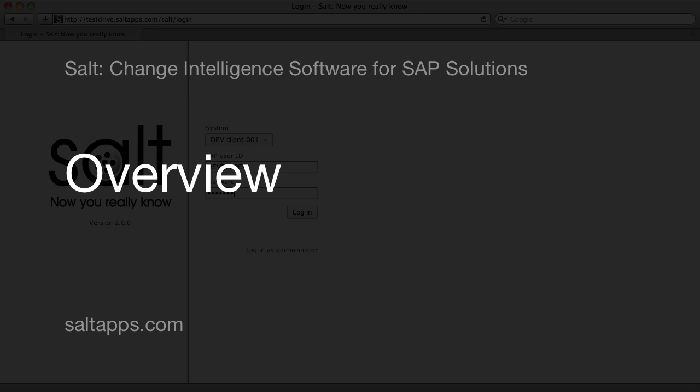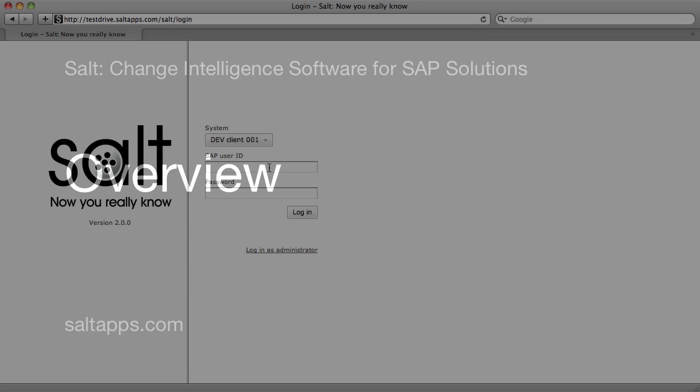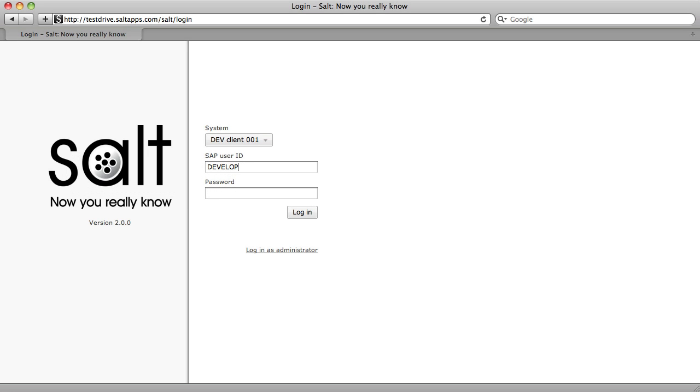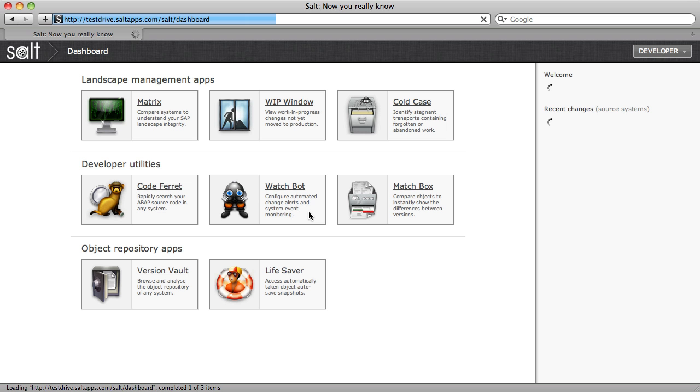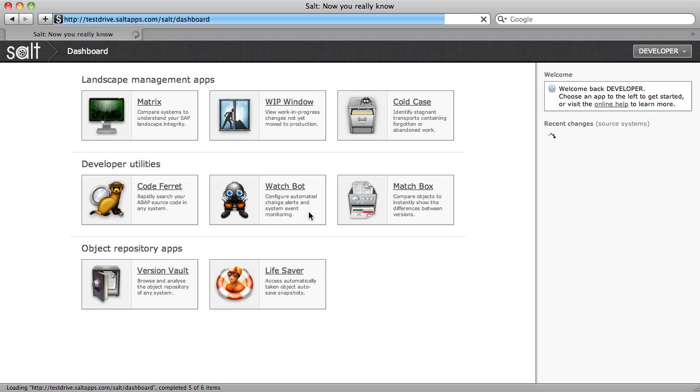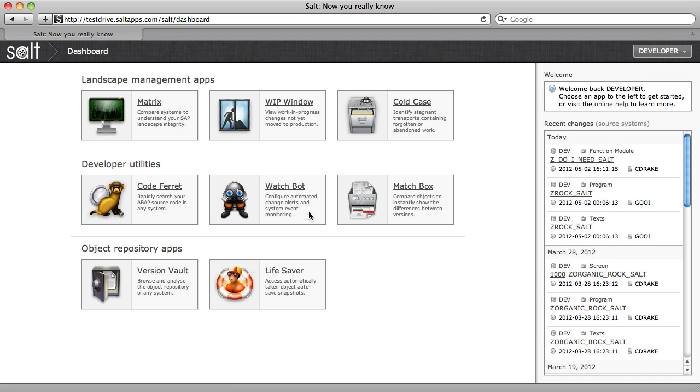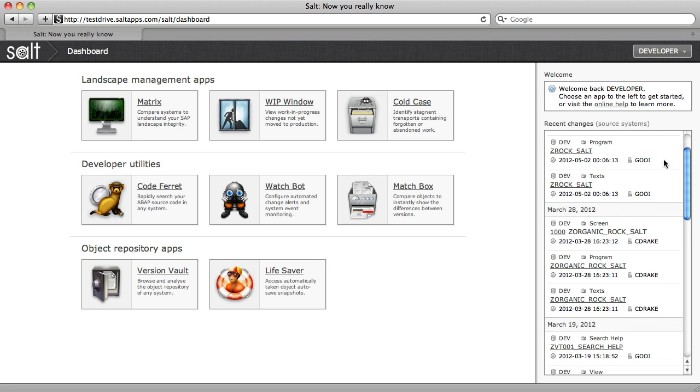Welcome to this quick overview video of SALT, Change Intelligence Software for SAP Solutions. After logging into SALT, the first thing I see is the SALT dashboard, which gives me access to all of the SALT apps and also displays a list of recent changes.